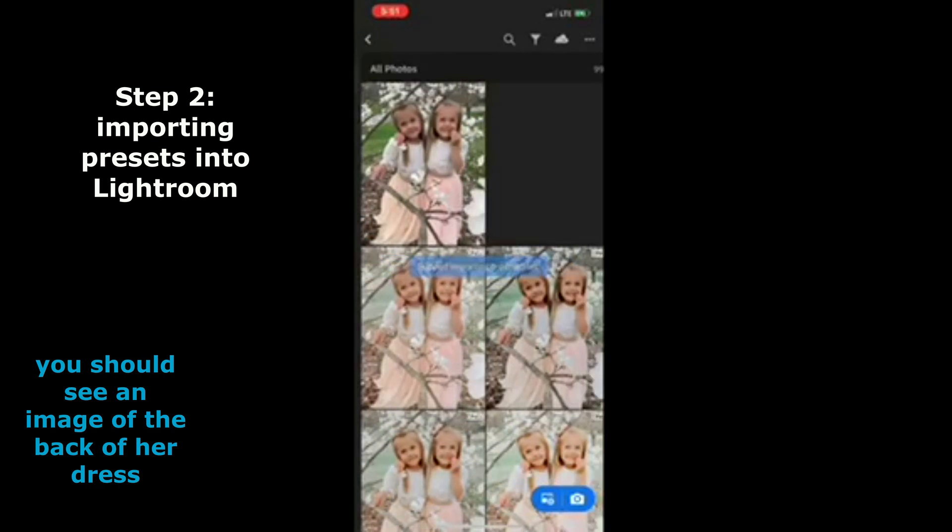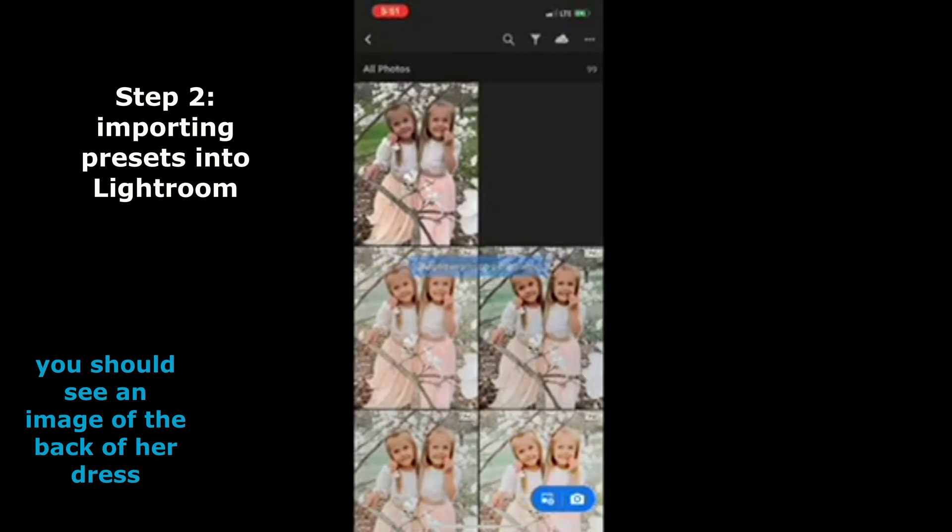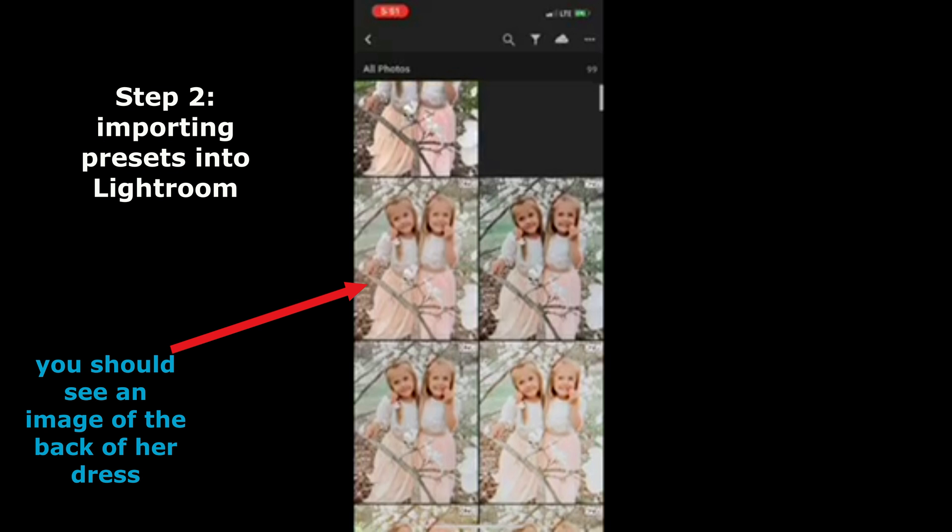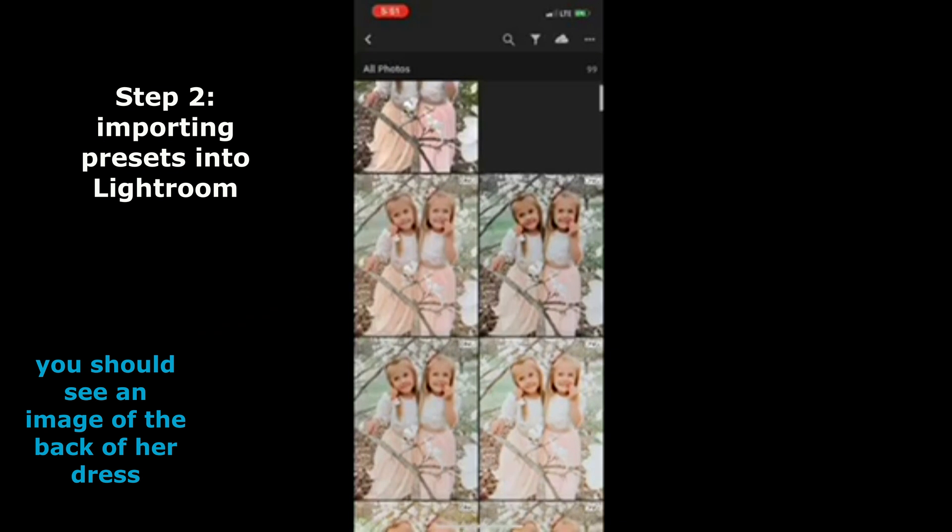You will then see the images that first appeared gray. They will now appear as an actual image, and they will not be this exact image. I ended up switching the image. These are the images you will want to click on. Click open one.